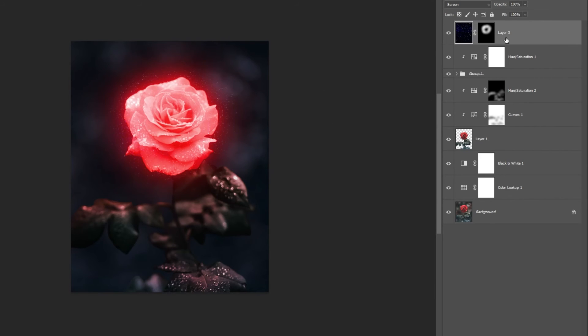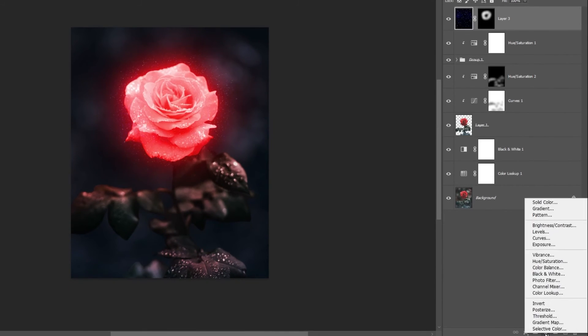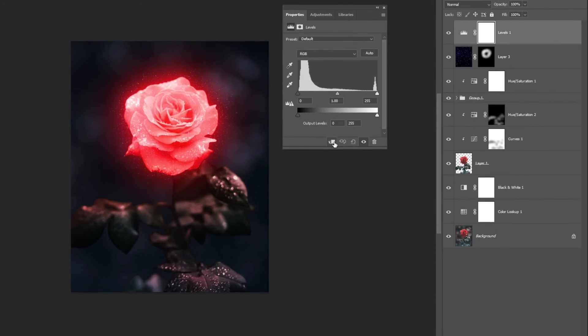Select the top layer and add a Levels adjustment layer. Clip it and follow these settings.